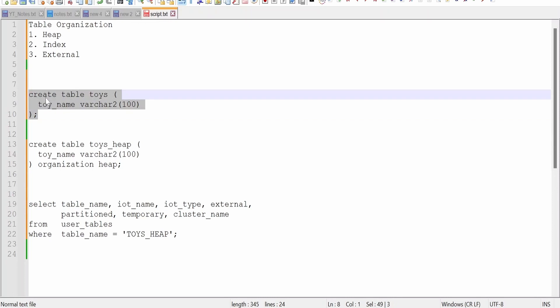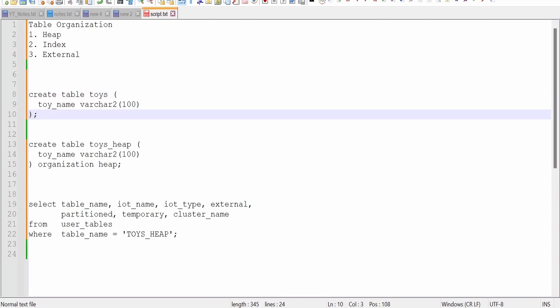In our previous class we had created this toys table in our database wherein we had a couple of columns and the data type associated with them. We didn't add any organization heap clause, but Oracle at the back end will add this clause, organization heap.